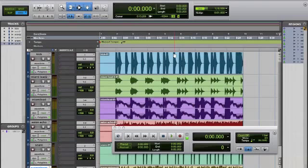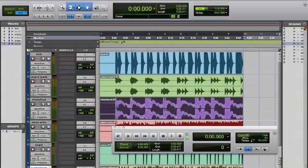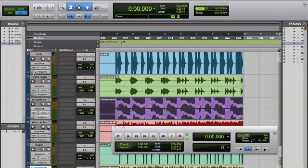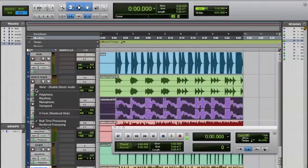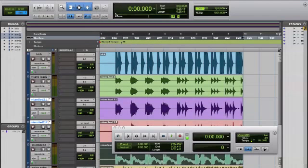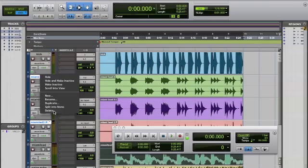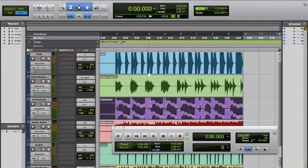Logic exports some files in stereo — it'll only do them in stereo. That's fine. If you want to split those into mono, just select that track, come up to Track, and select 'Split Into Mono.' That way you can keep just the left and delete the stereo and the right if you want to be rid of the stereo files.